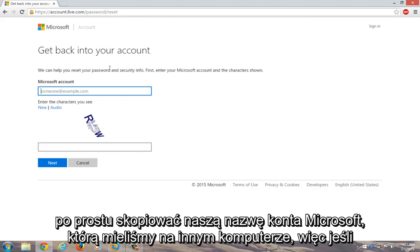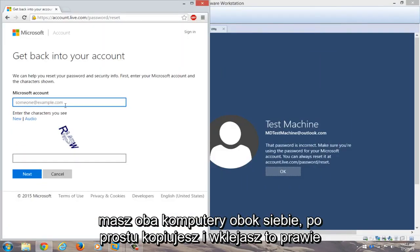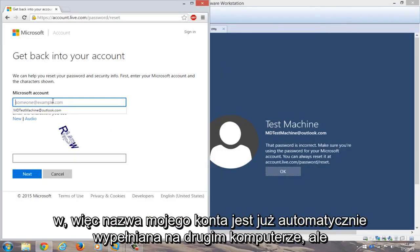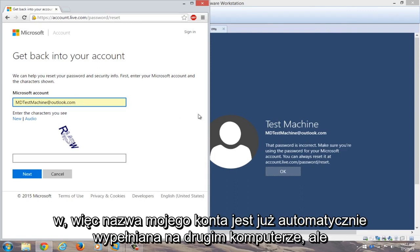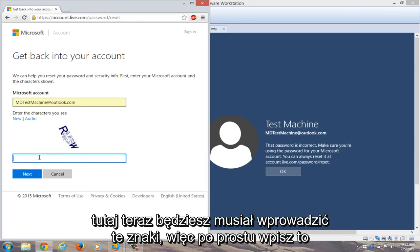We're going to just copy our Microsoft account name that we had on the other computer. So if you have both computers side by side, you can just copy and paste it pretty much in. So my account name is already auto-filled on the secondary computer, but just make sure both accounts have the same account name that you're typing in here. Now you're going to have to enter these characters.